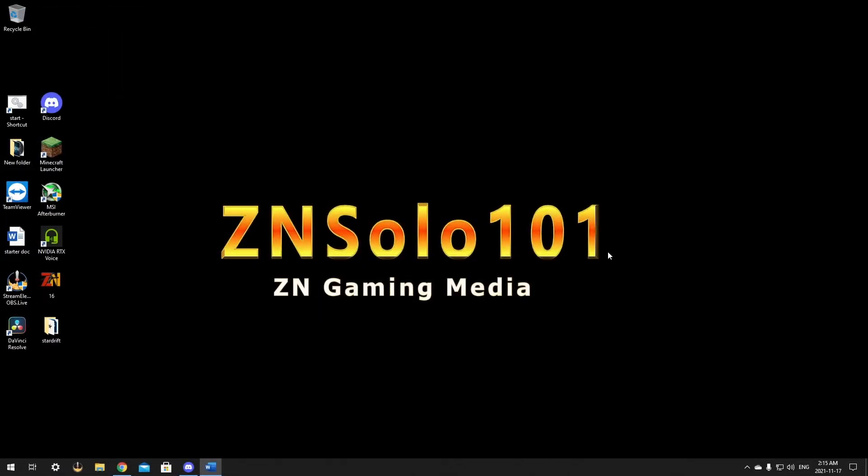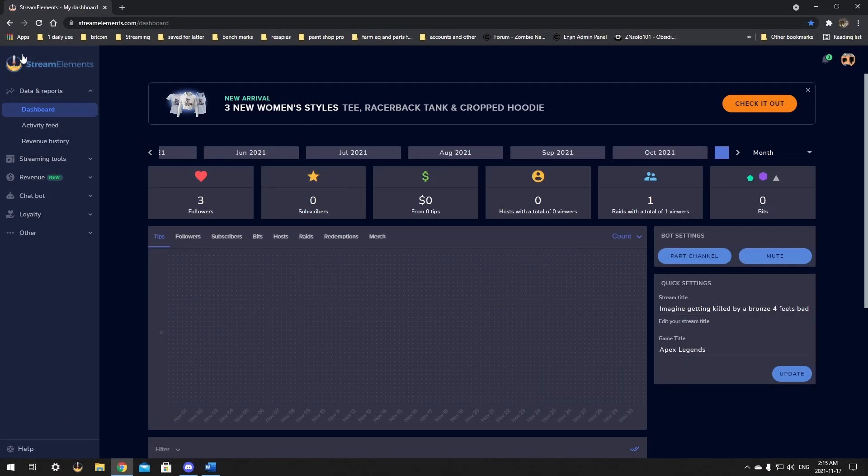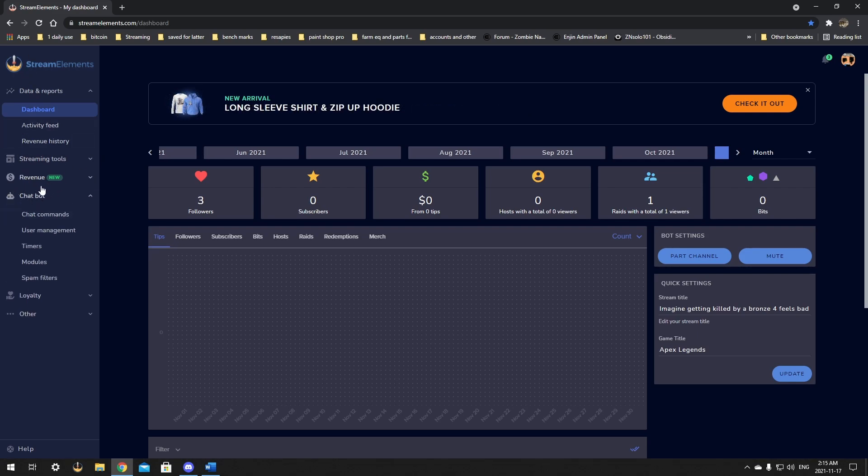This is just going to be a quick video, so let's head over to StreamElements.com and log in with our Twitch. On the left hand side, you can just go down here and click on the chatbot and in the drop down menu, just go down to where it says timer.